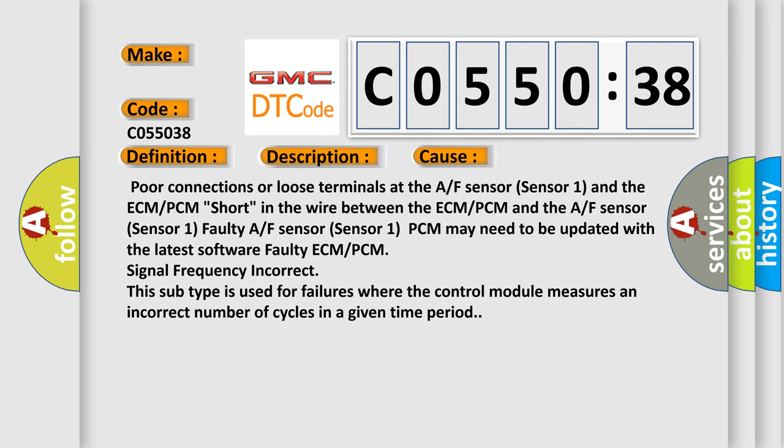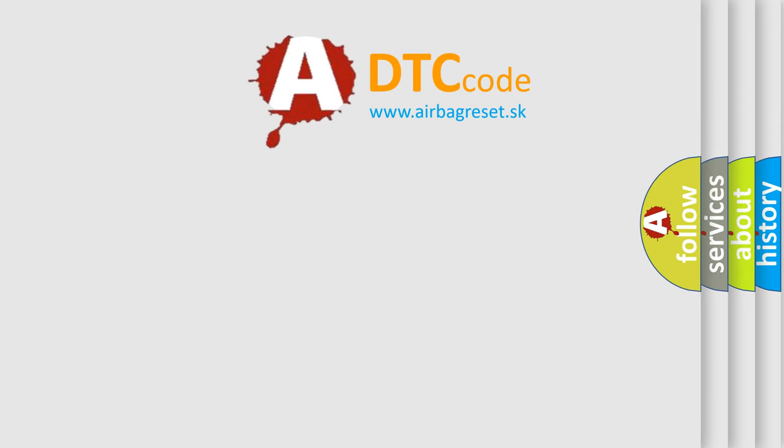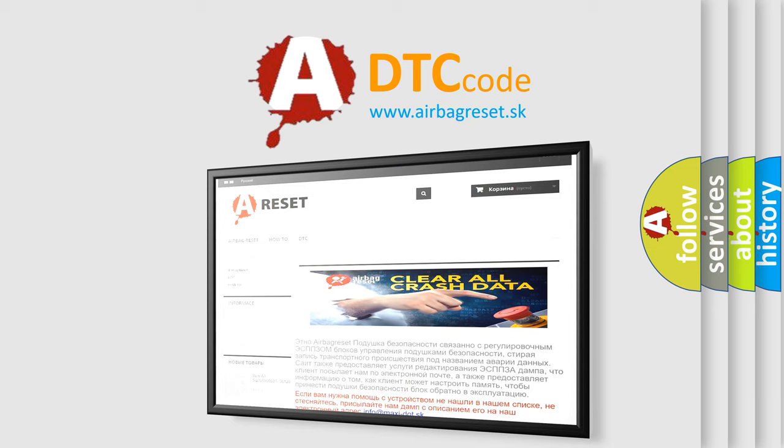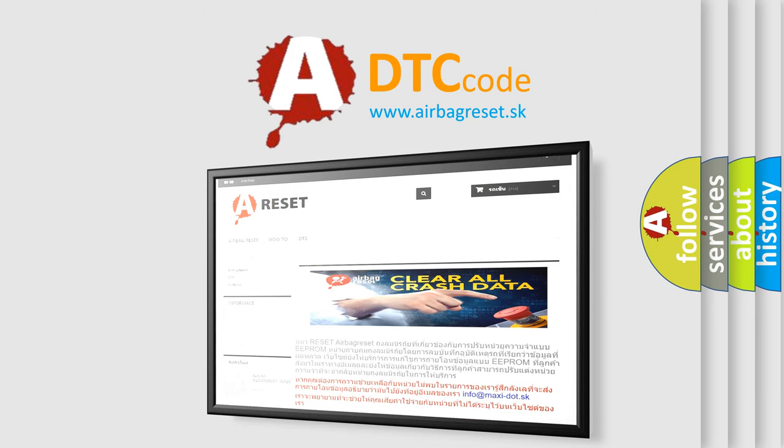The Airbag Reset website aims to provide information in 52 languages. Thank you for your attention and stay tuned for the next video.